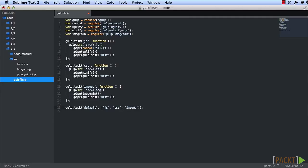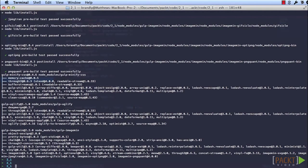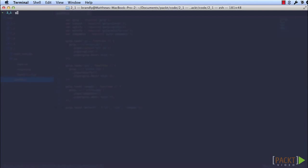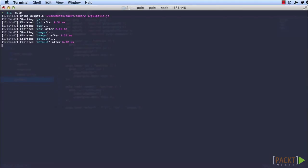Finally, let's go to our terminal and try it out. If we run gulp, it'll run our default task, which should take care of all our files.